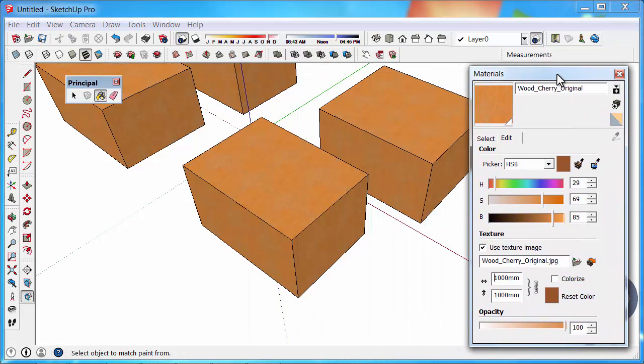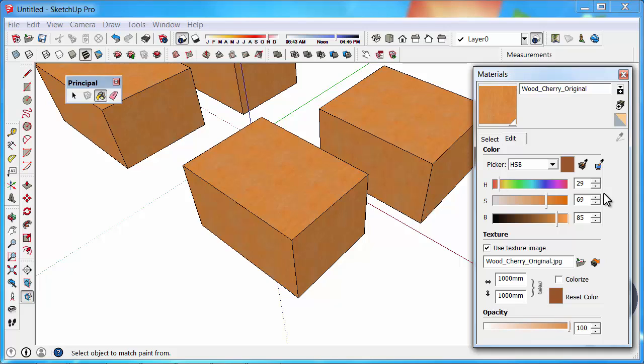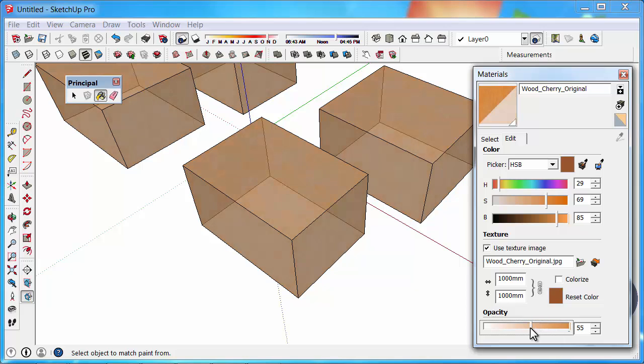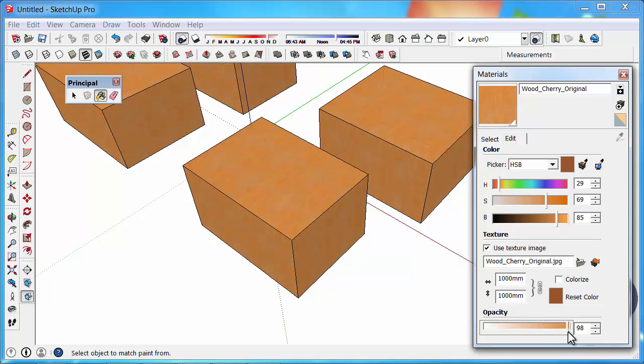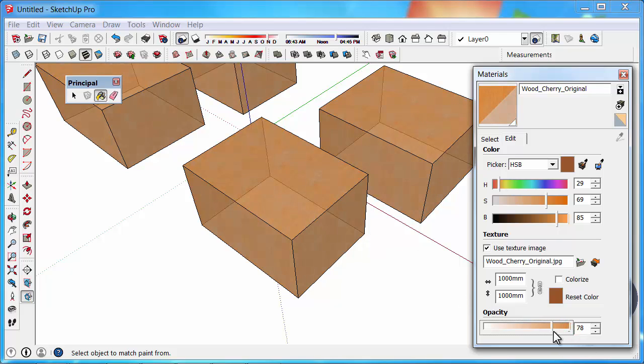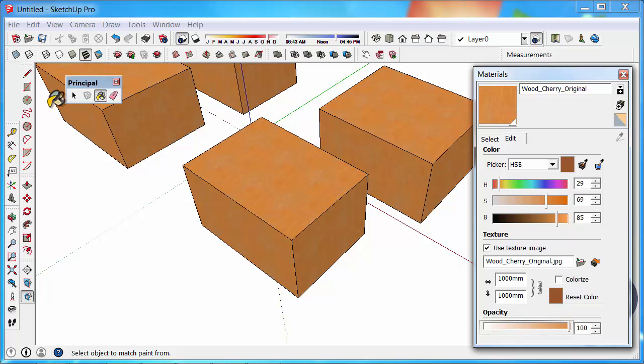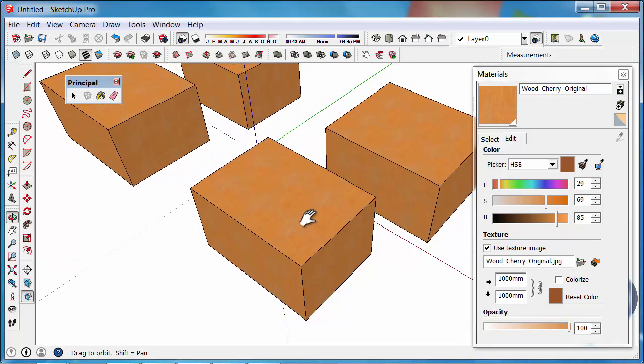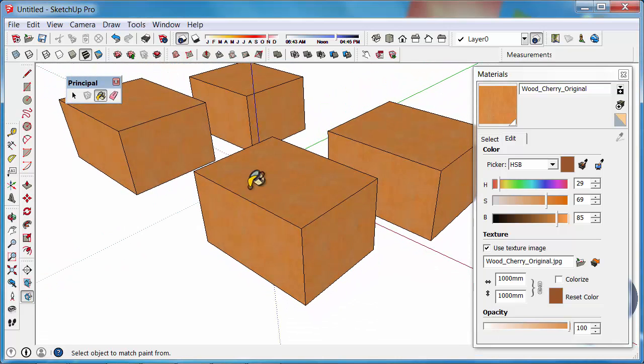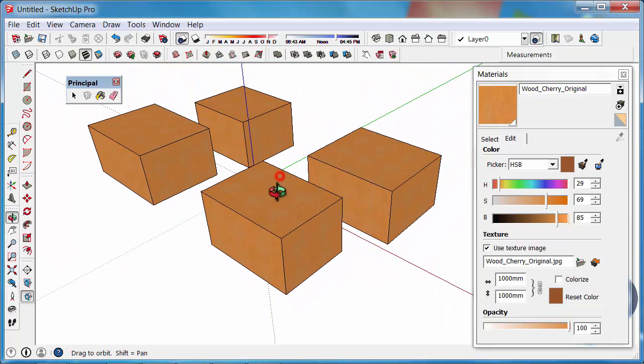Another feature is that we can change the opacity of that color, so we can drag the slider to the left and make it more translucent, or we can bring it back to 100%, no translucency. That's a great feature for windows and glass doors.